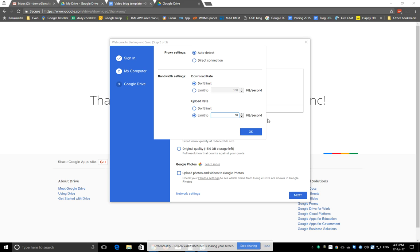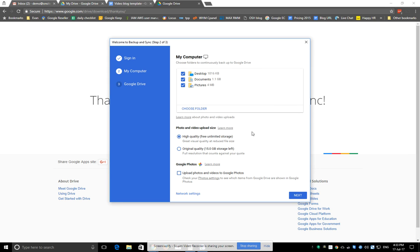which is around 50 kilobits per second. Download, you might as well leave it to unlimited. But again, if it's quite a slow internet, you might want to limit that to a few megabits or a few thousand kilobits per second, just so you have a good internet experience while it's backing up.